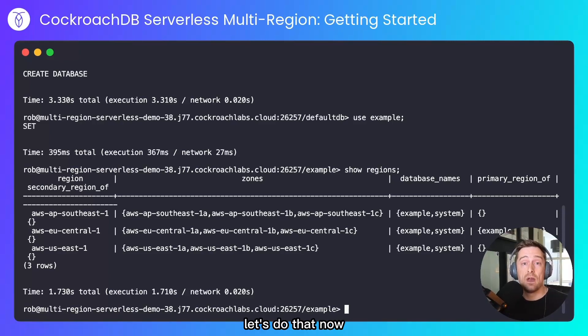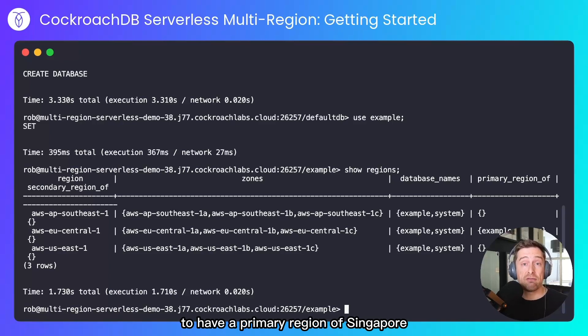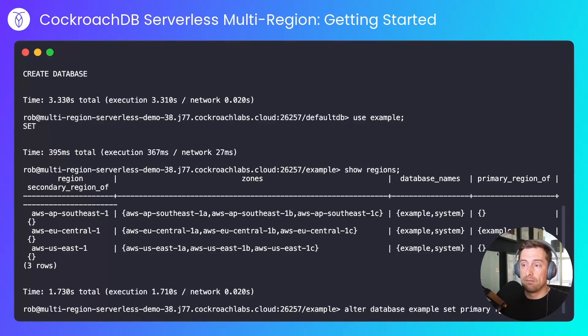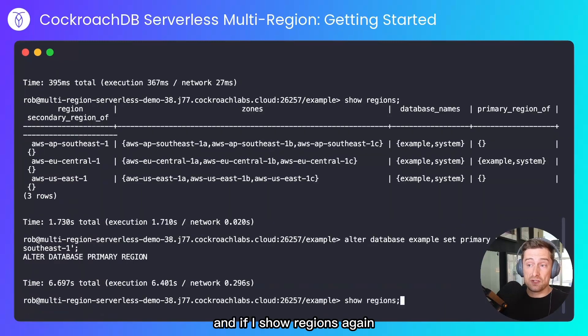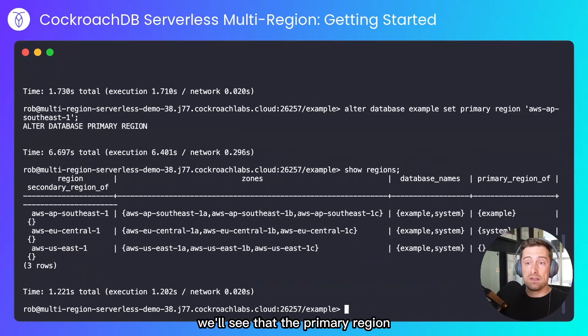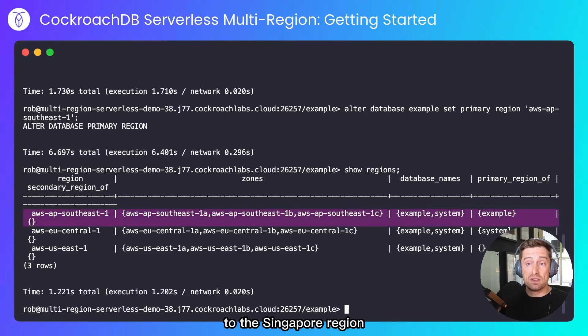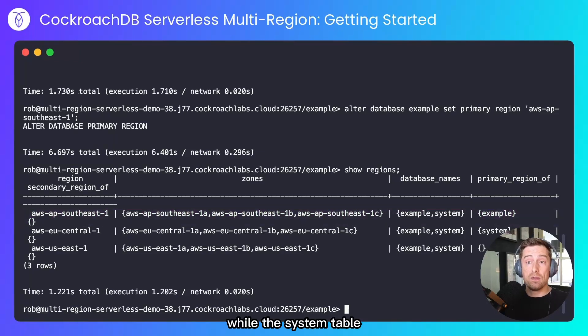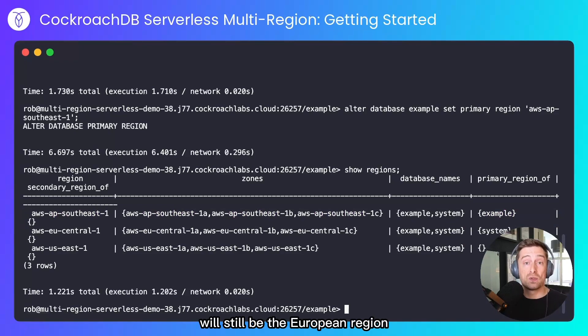Let's do that now. I'll update the new example database to have a primary region of Singapore. And if I show regions again, we'll see that the primary region for the example database has been changed to the Singapore region, while the system table and any default databases that exist will still be the European region.